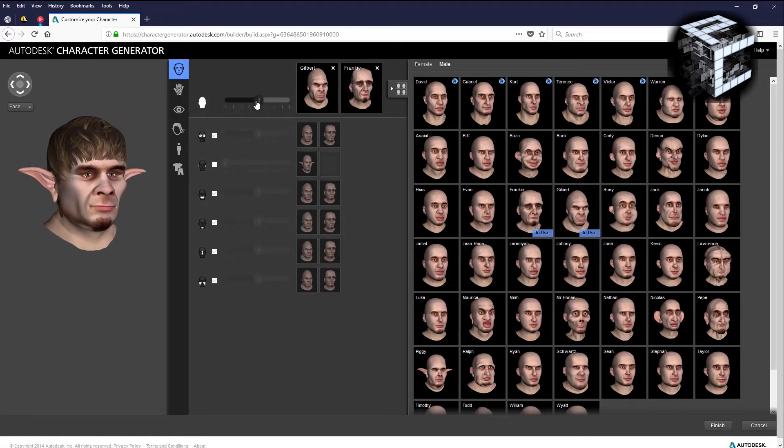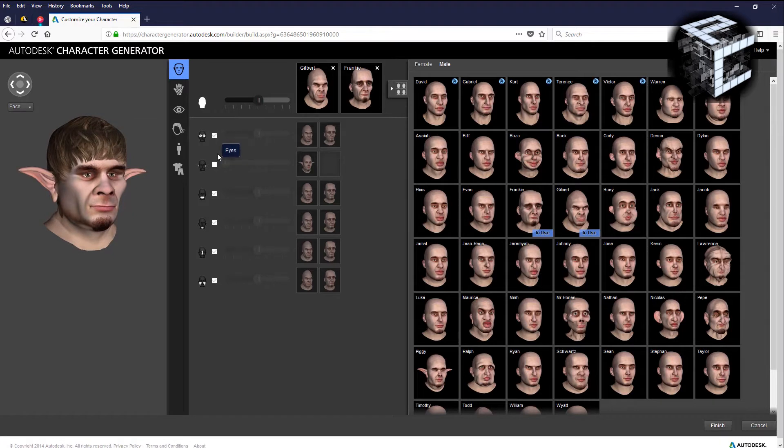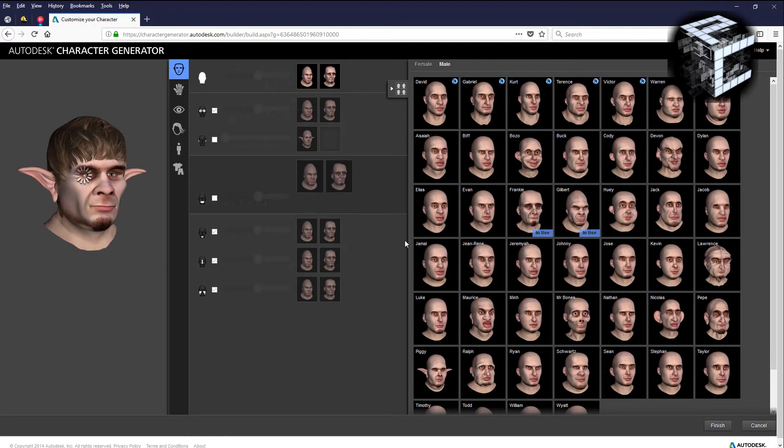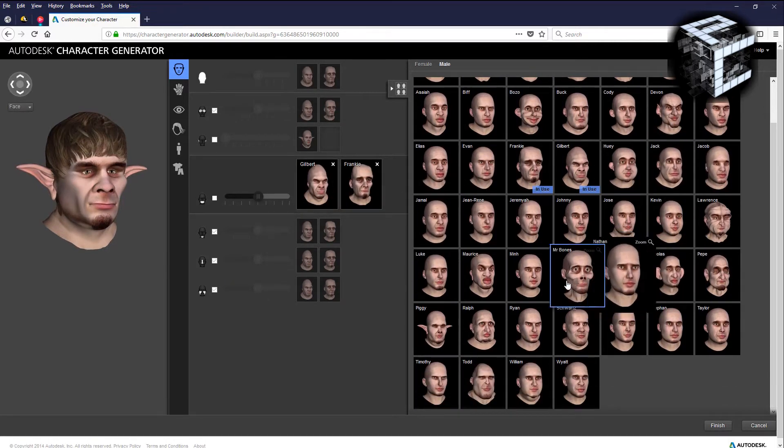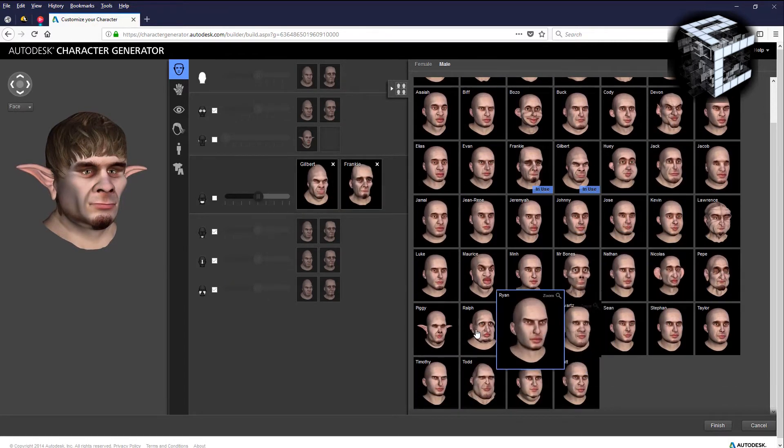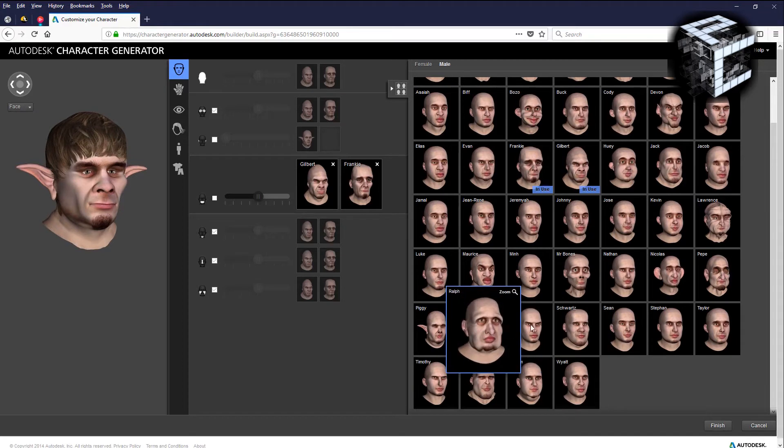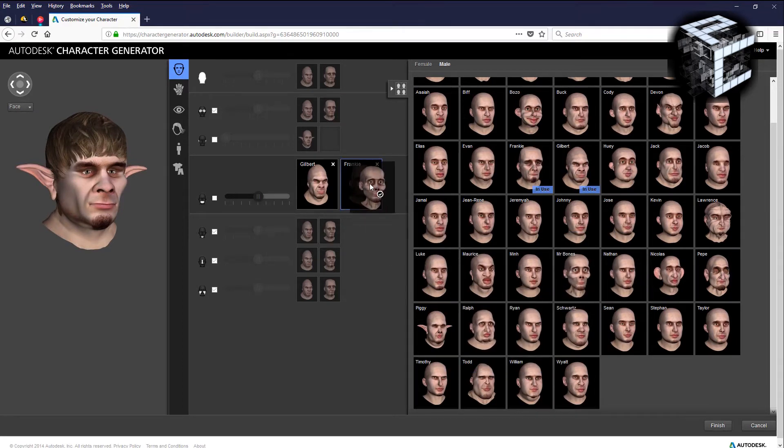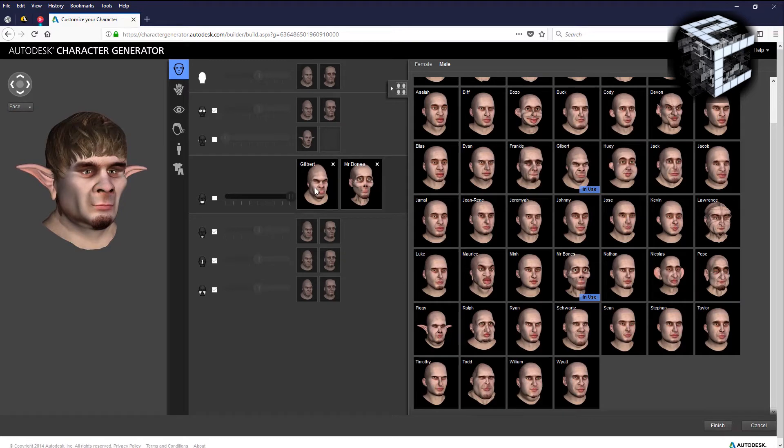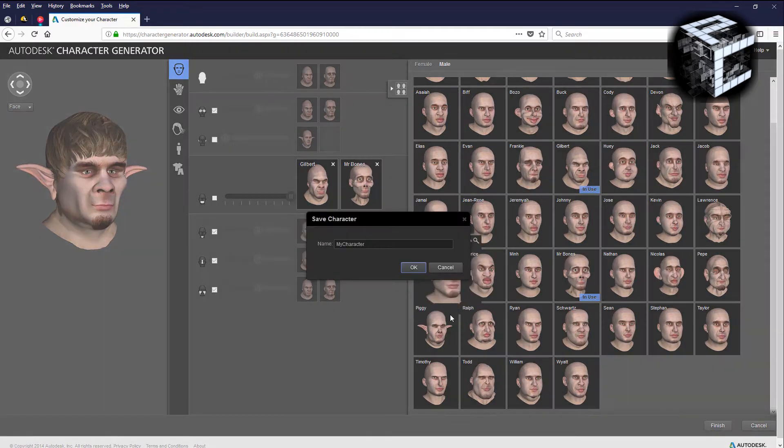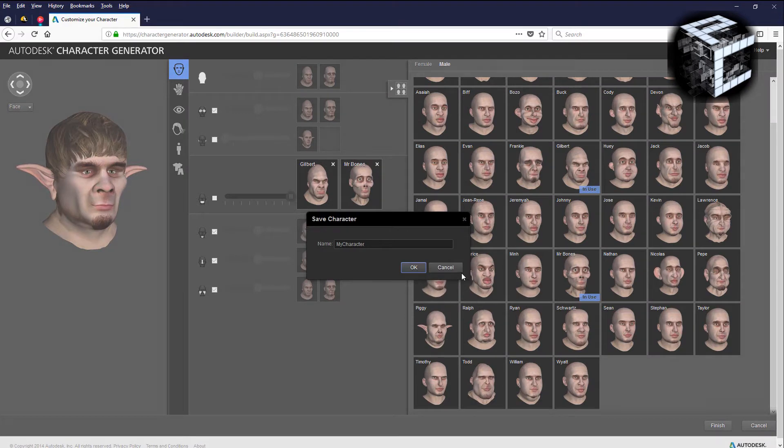You do the same for the eyes, ears, chin, mouth, and so on for all the facial features. So let's say I want to give this guy a bigger mouth or a smaller mouth. You should see his mouth shrink down a little bit and match up with that guy.